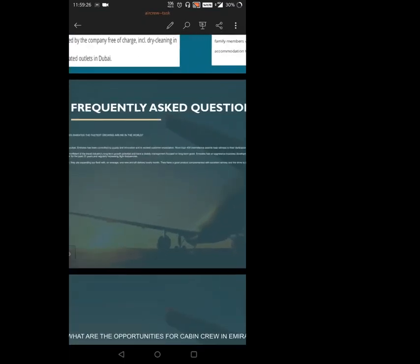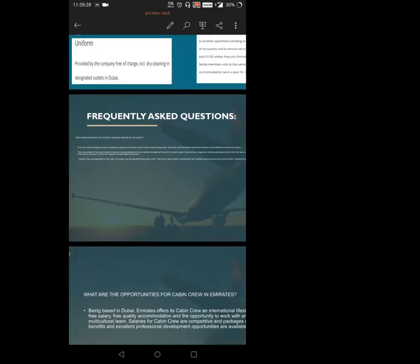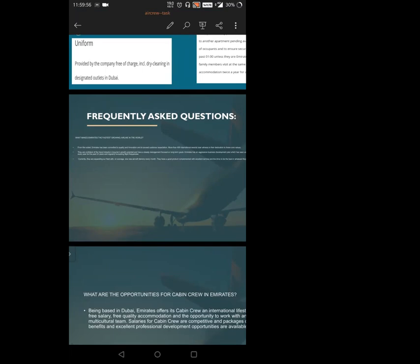Frequently asked question: Emirates has confirmed quality and innovation to exceed customer expectations. Why is Emirates the world's largest airline? Because of its aggressive business nature. Emirates has a commitment to fulfill at least four new destinations every year. Now they have a target to add at least one fleet per month. This is their aggressive business model. That's why they've won 400 plus international awards.